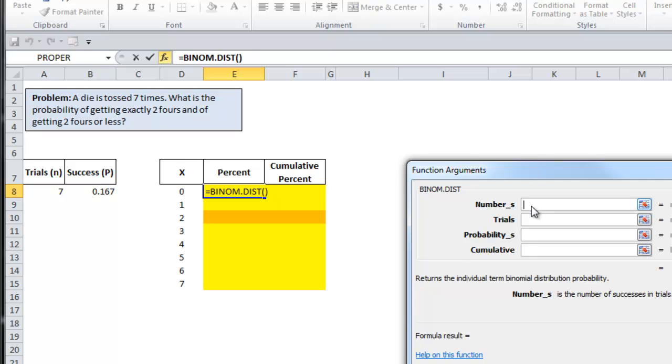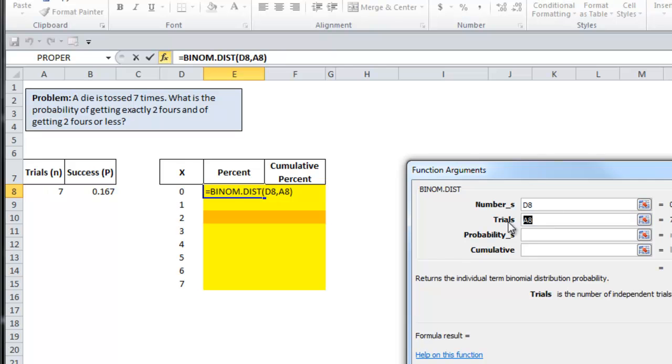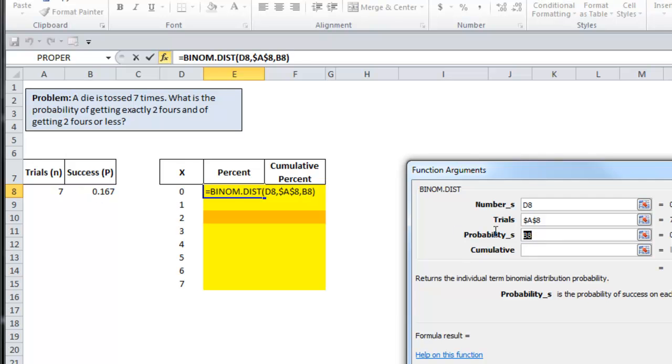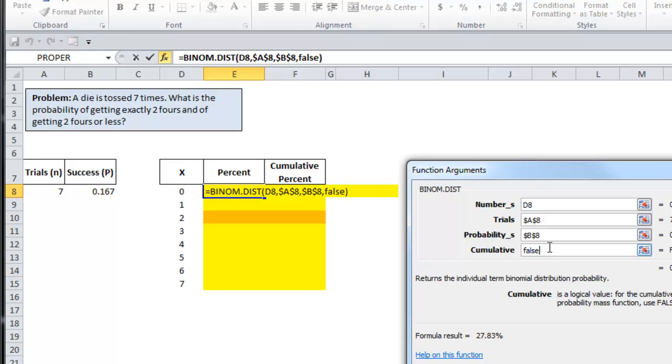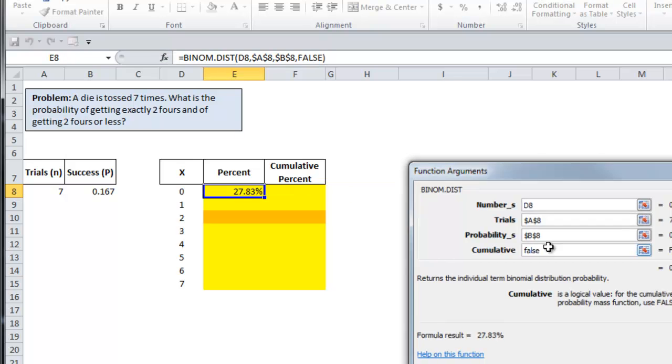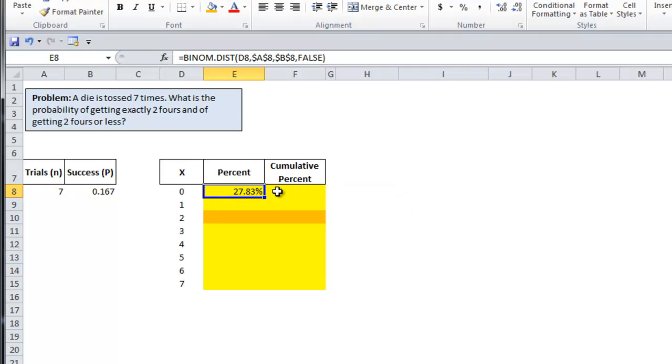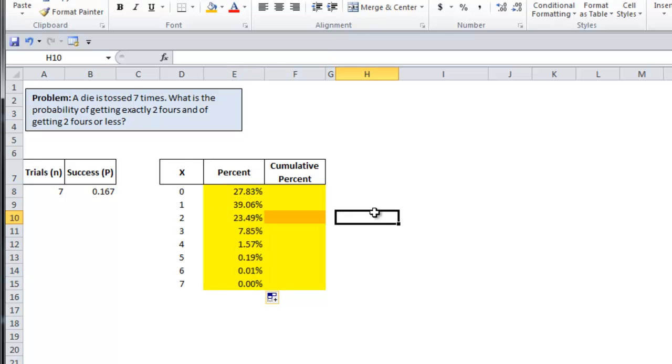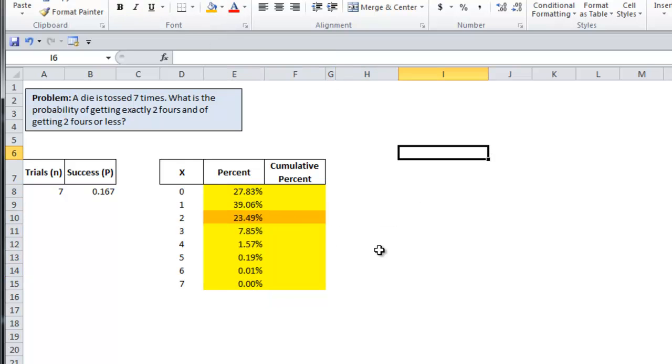So number_s is zero. Trials is seven. You want to make that absolute. And the probability of success, again, you want to make that absolute. And I'm going to set this to false. And so you can see the probability of getting exactly two fours is 23.49%.